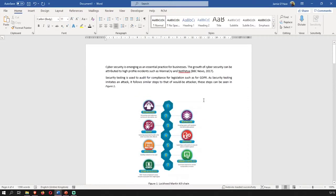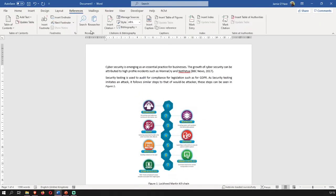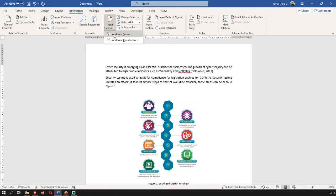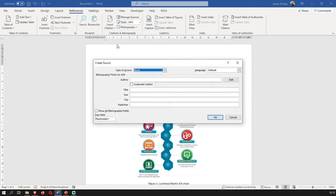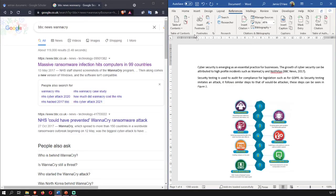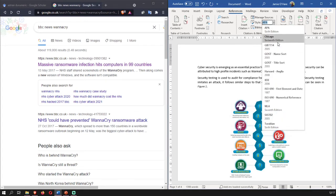So one thing you can do is come back up to here. We've got references and we want to insert citation, add new source. So boom, you do this and it brings up this create source one. Now before we insert our citation, one thing we have to do is change the style. At Abertay we use Harvard, so pick this one.